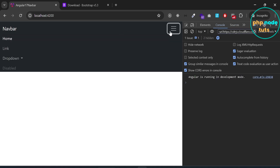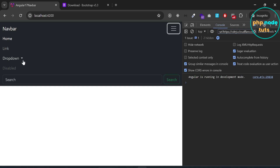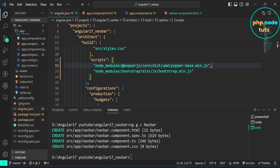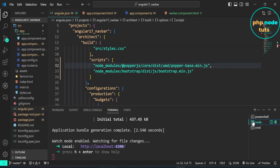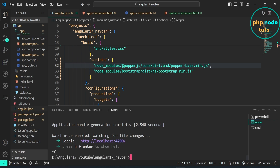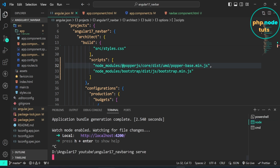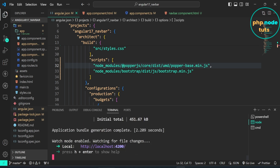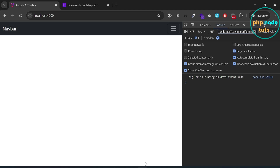Click on the hamburger menu and then click on the dropdown — it still shows the error, so we need to restart the server. Go back to Visual Studio Code, press Ctrl+C to stop the server, then restart with ng serve. Go back to your browser and you will see the error has gone.